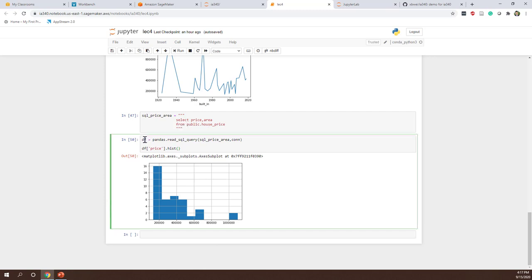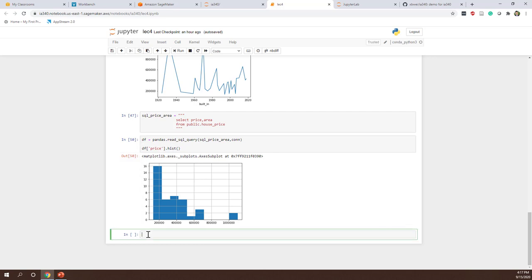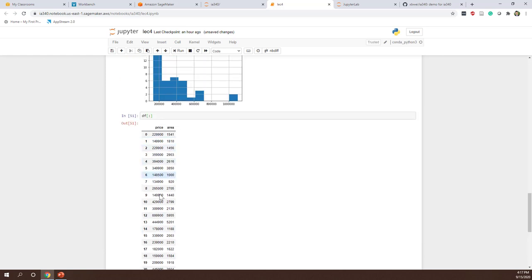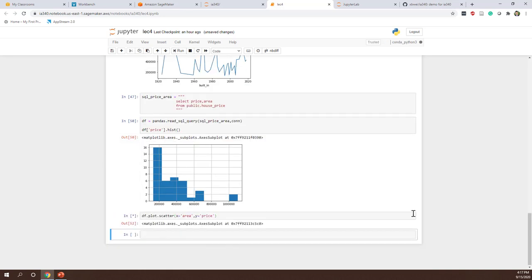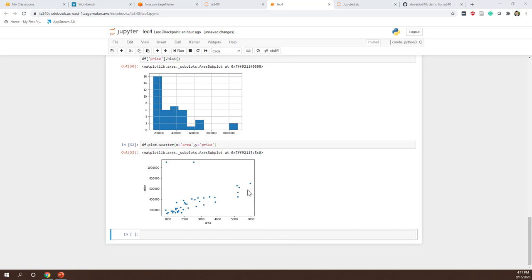Let's try that in our notebook. Since we're using the same query, the DataFrame already has price and area. So we can use the DataFrame directly: DataFrame.plot.scatter with x equals 'area' and y equals 'price'. Make sure you are using the right quotation marks. Now we have a very nice scatter plot, which is more intuitive and straightforward than just looking at tables. That is one advantage of analyzing data in Python.